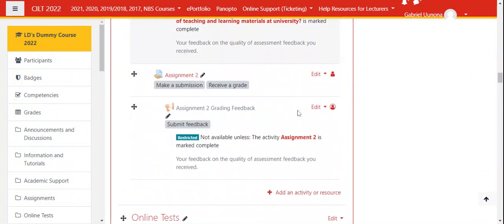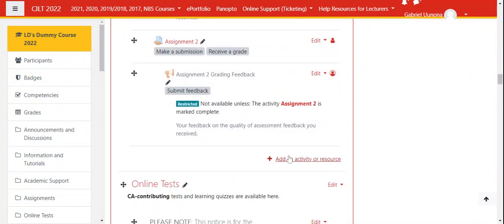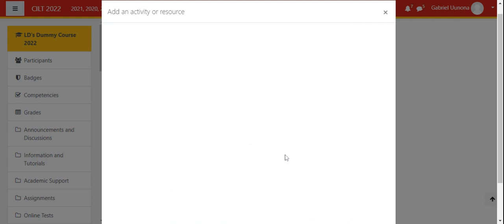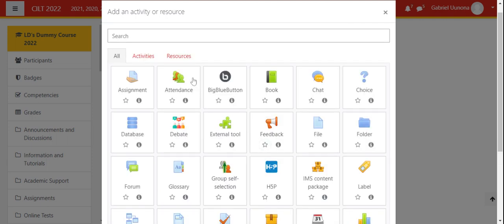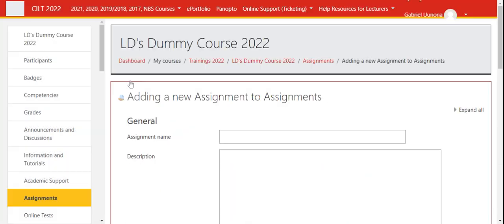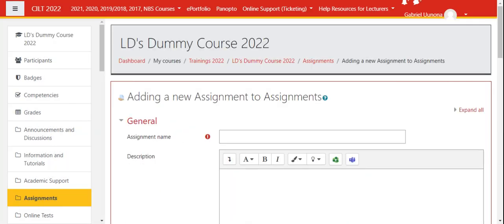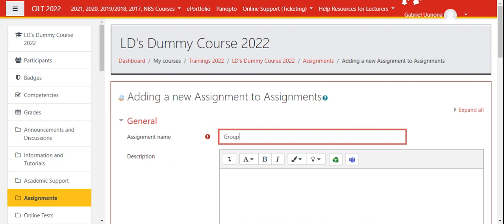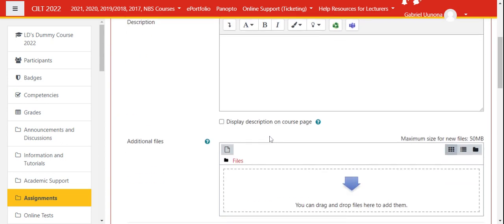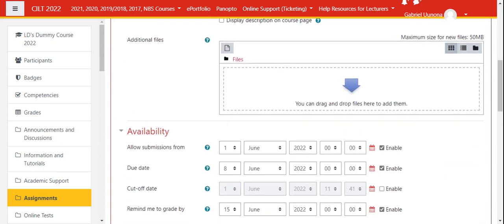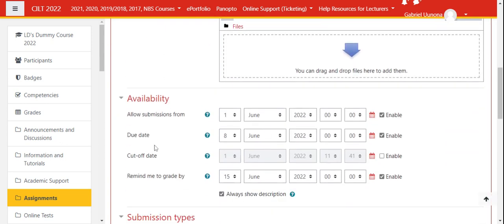I have already edited editing turned on, so I'm editing an assignment. I'll just name it quickly and I will skip the description. Other settings I will not do much on them.